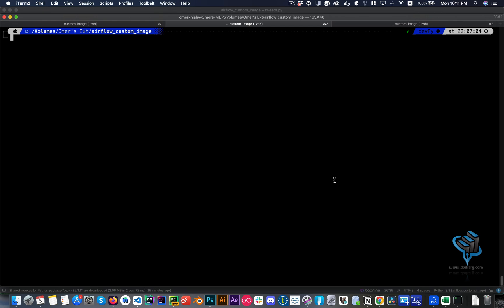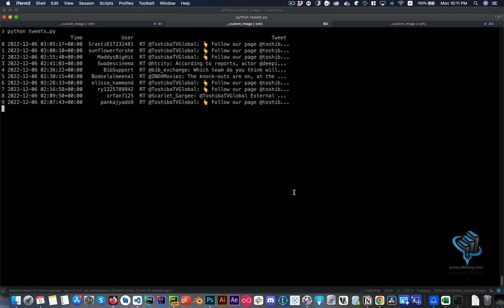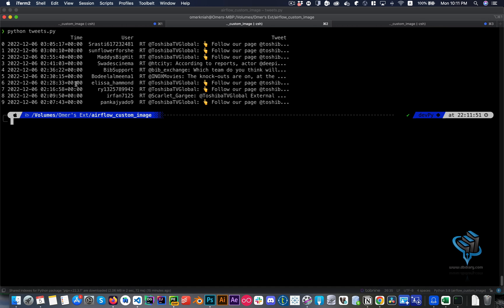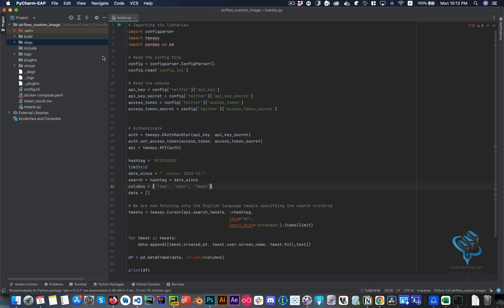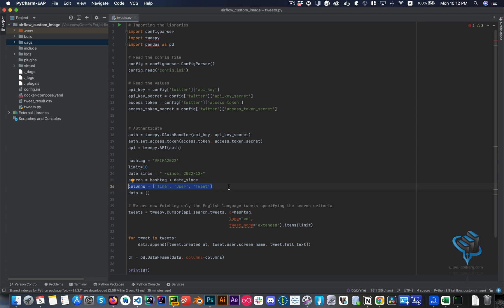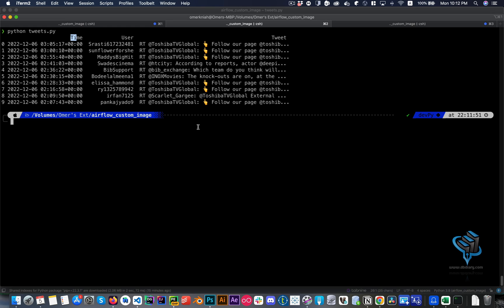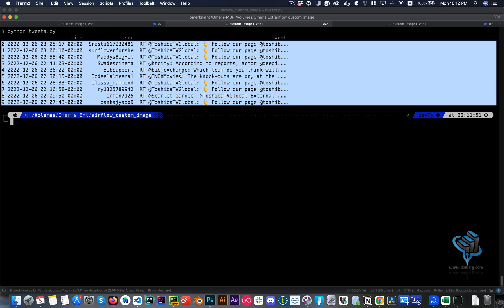Let me quickly run this to show it's working. It queries Twitter and returns around 10 tweets based on a hashtag, date, and time. I've also limited the number of columns I need from the API — in this case I'm returning user, time, and tweets. I'll now turn this into an Airflow operator.